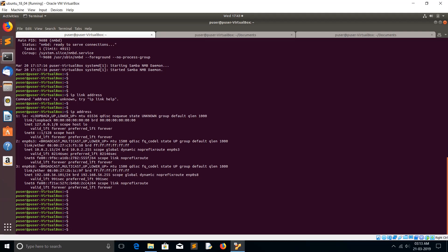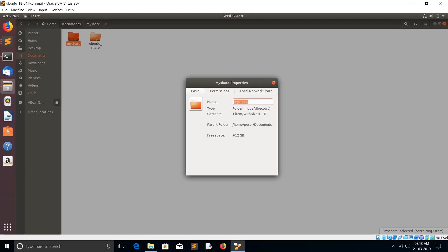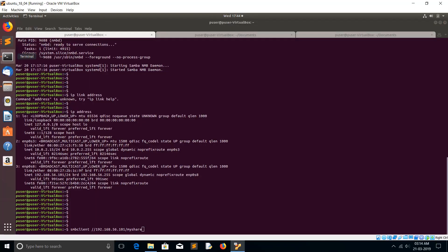We can test it with smbclient. smbclient double slash, then IP address of the Samba server, then the share name which you gave. In the properties, the share name you have given, that share name you have to use it. This is the share name. Just enter.